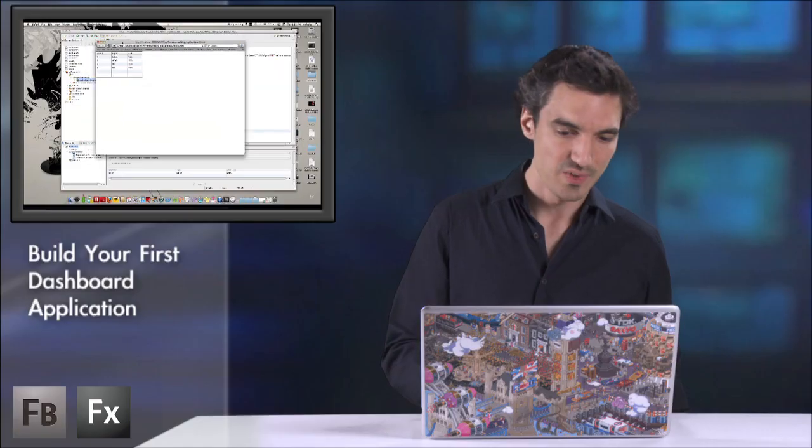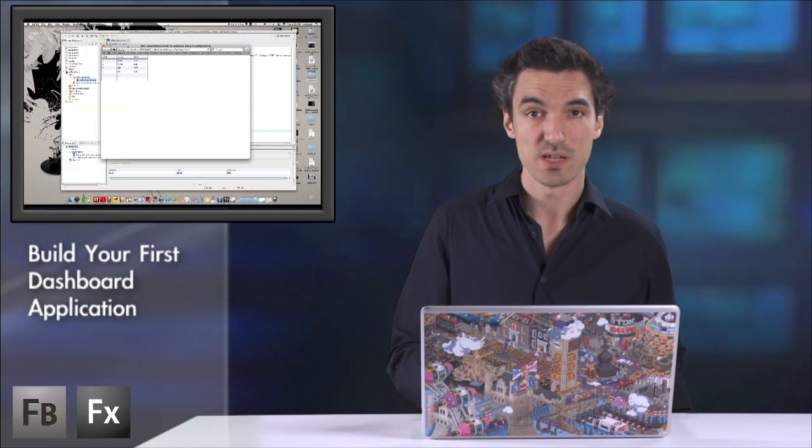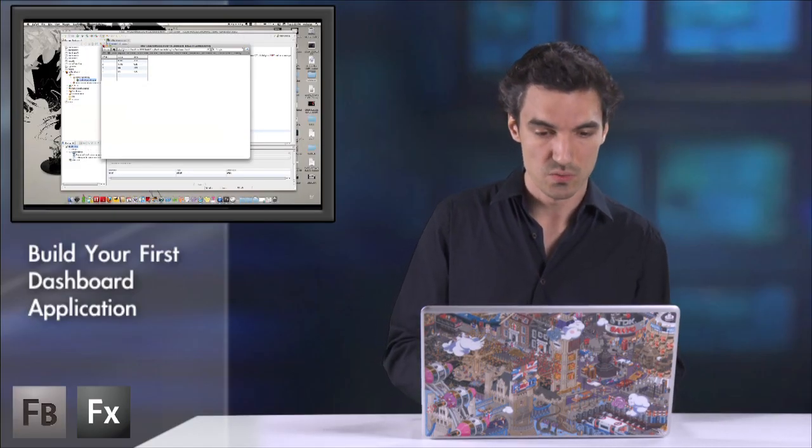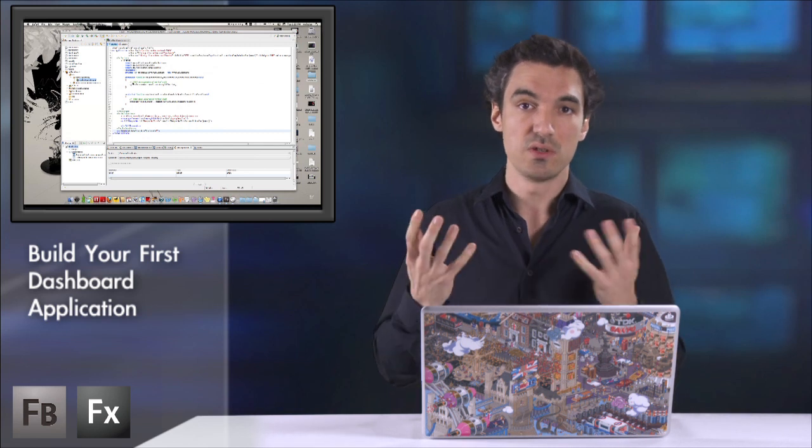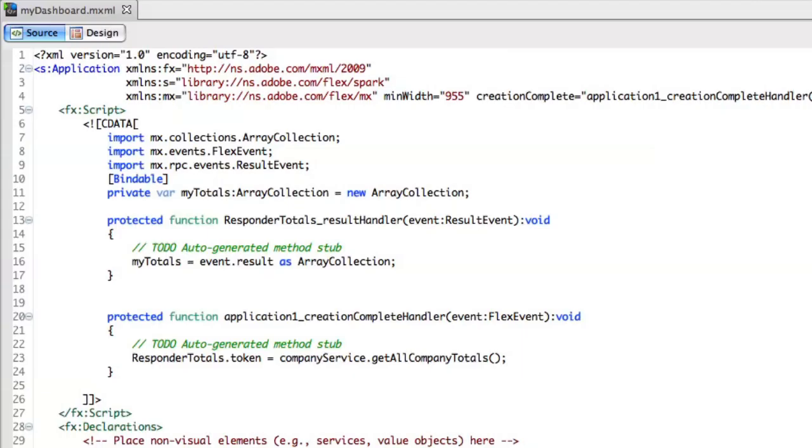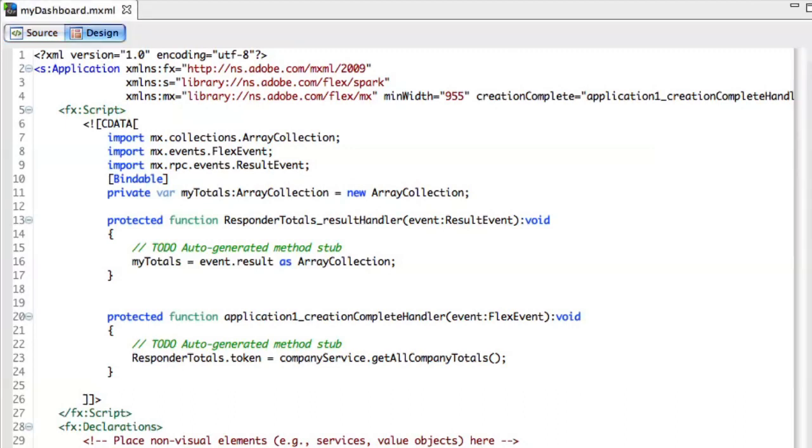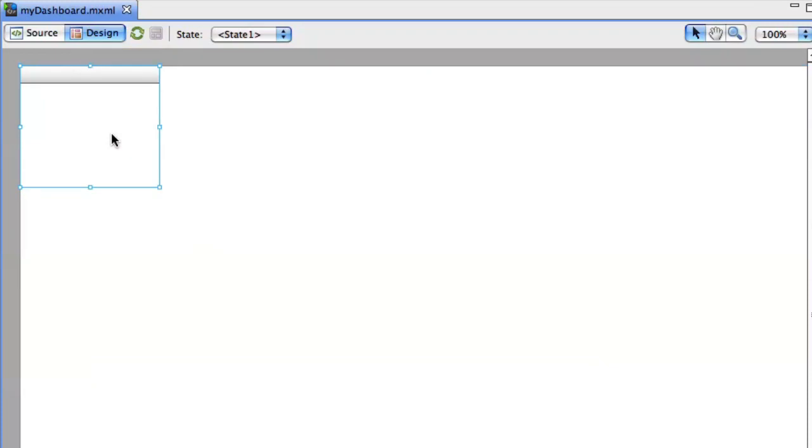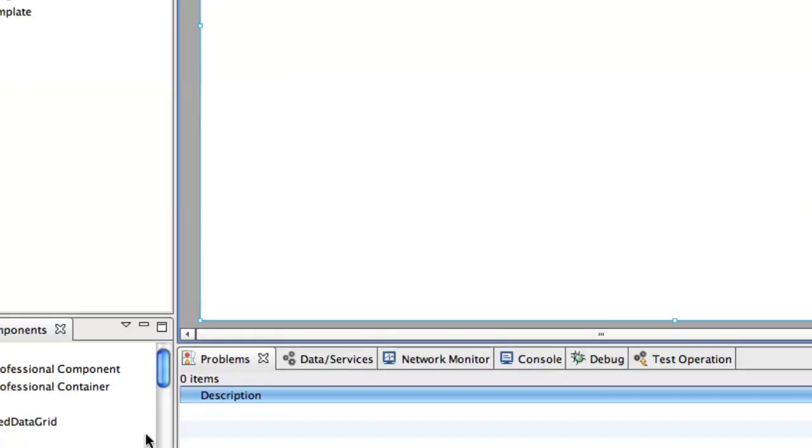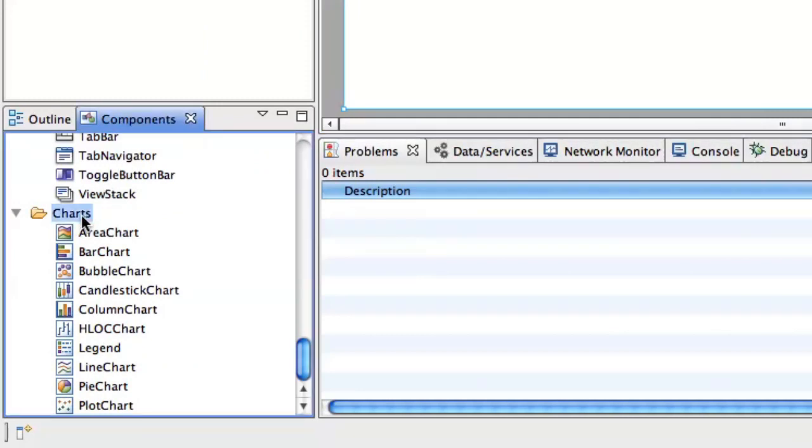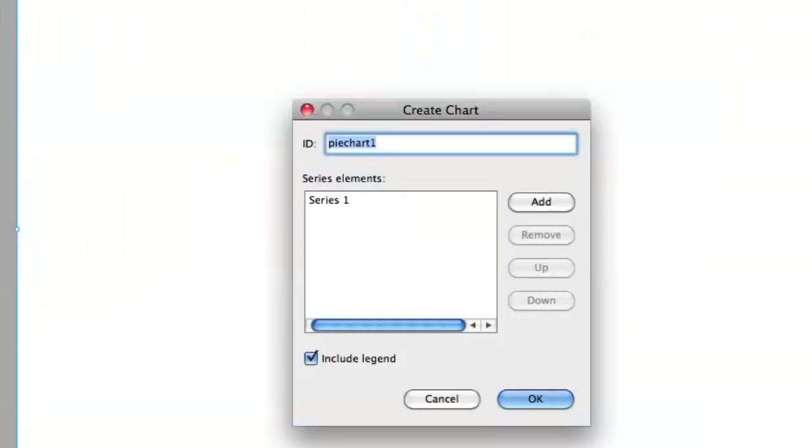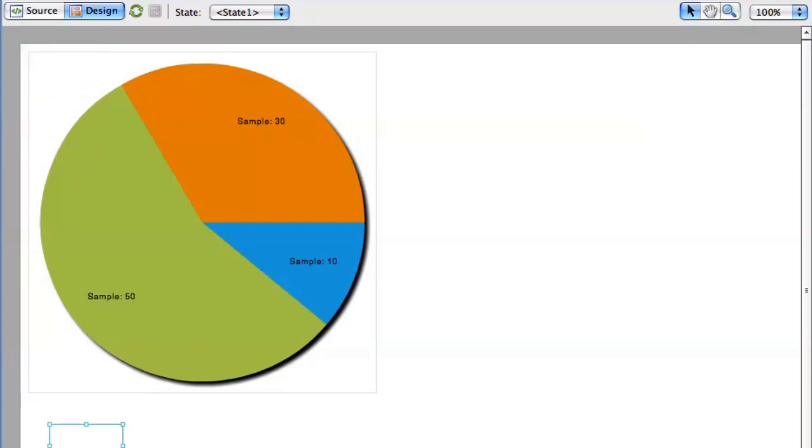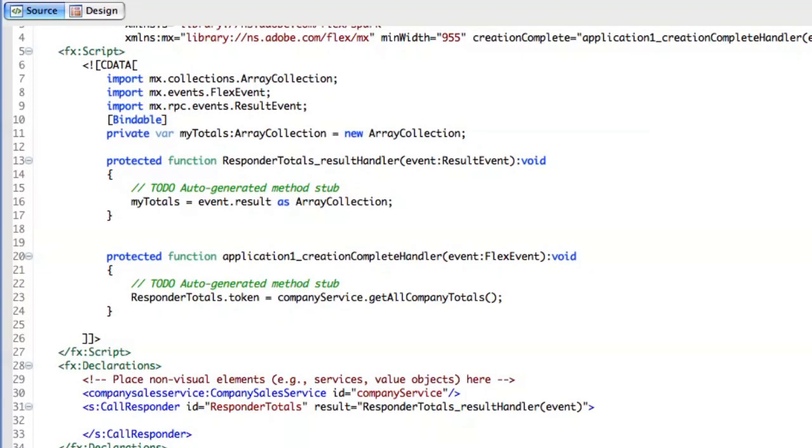But we are building a dashboard. So we need charting components to transform this data into information. So if I switch to the design view, it's quite easy just to delete my data grid components and replace it with a charting component. So you can open the components tab and within the charts folder, let's pick up this one, the pie chart. And yes, I want to include a legend. Let me move it just behind. And here we are. We have a pie chart.